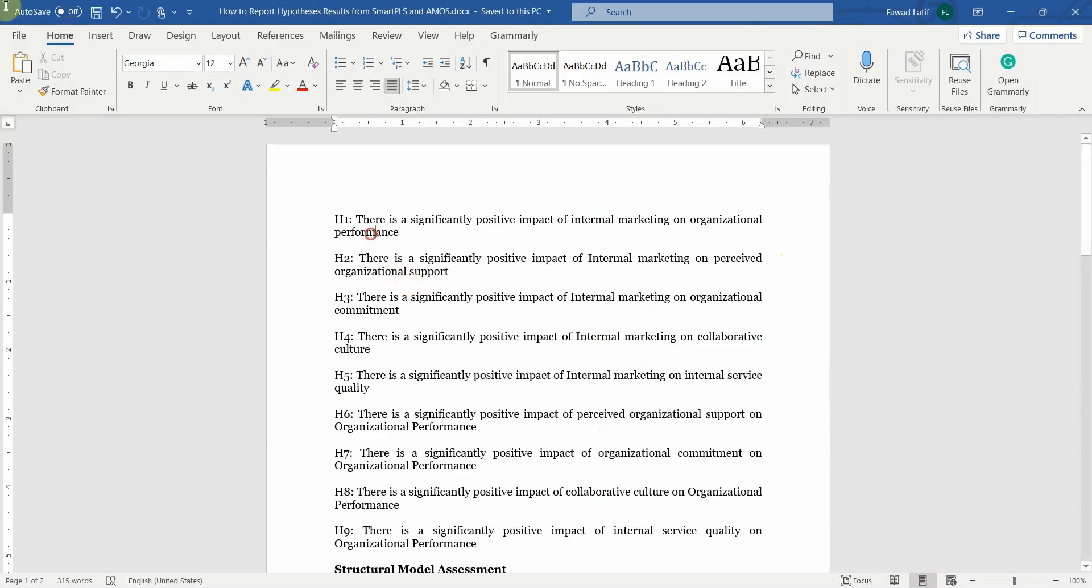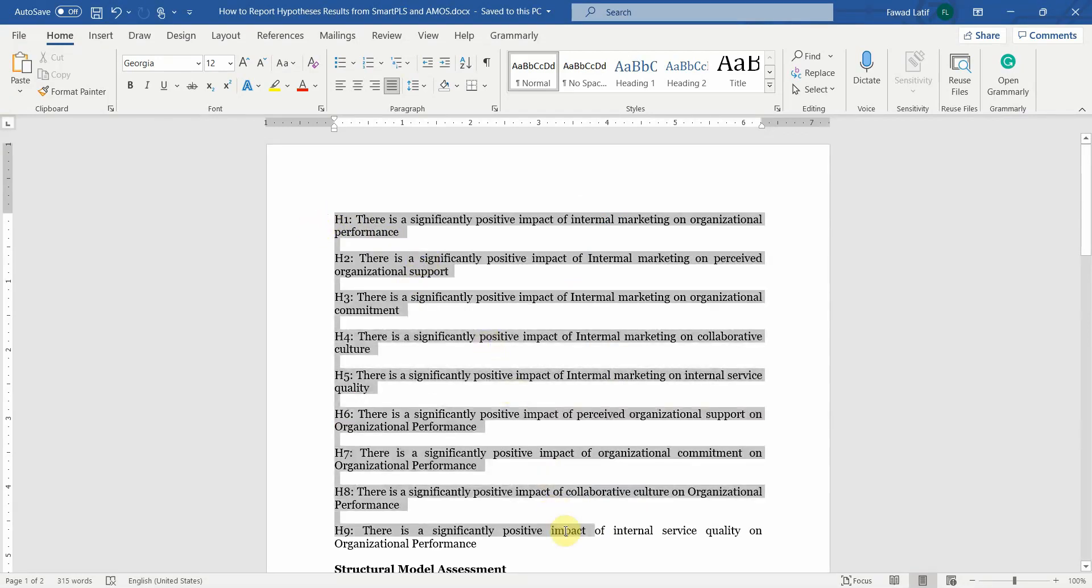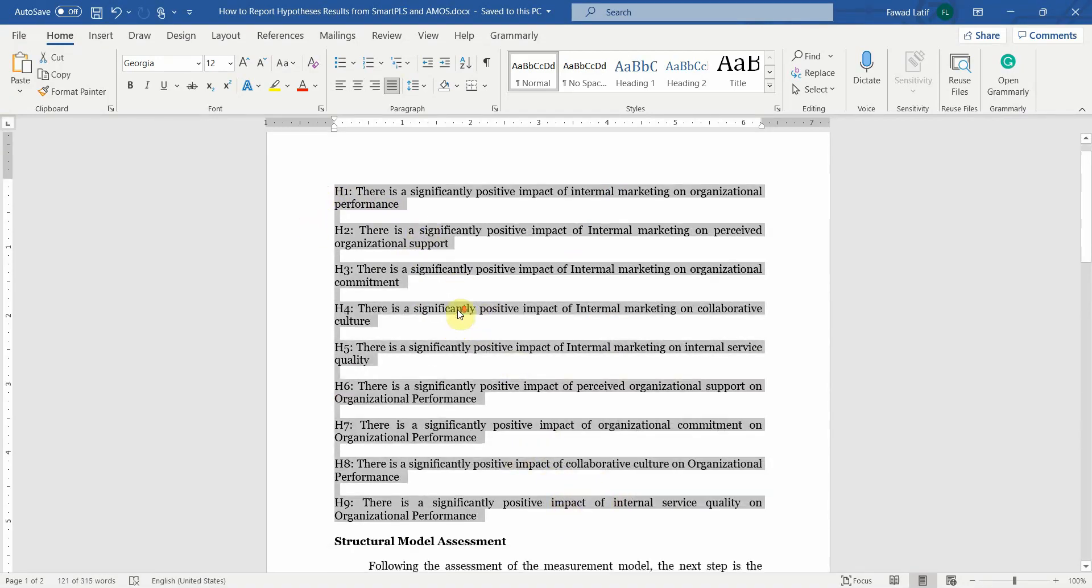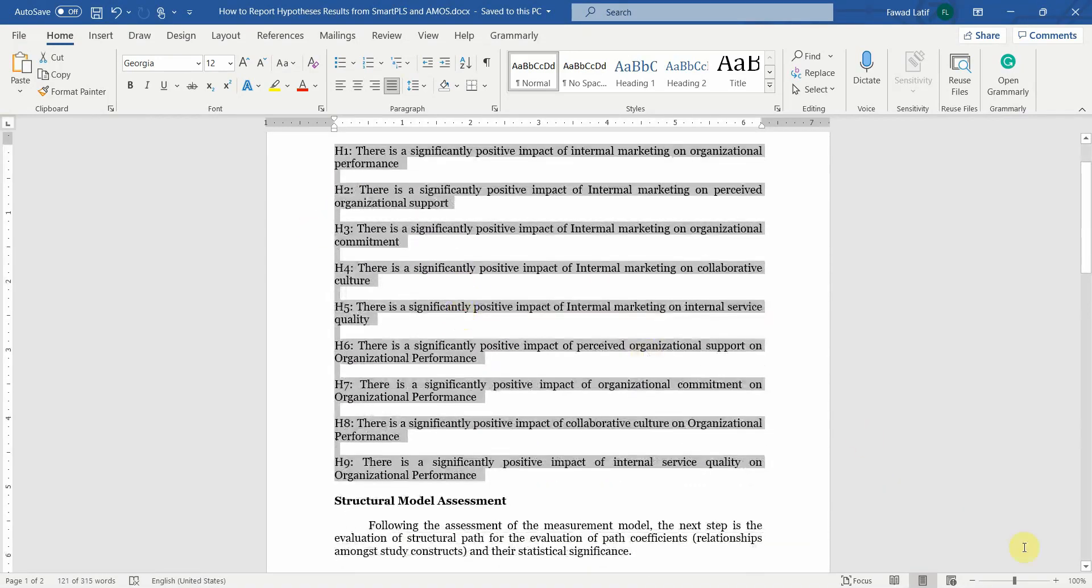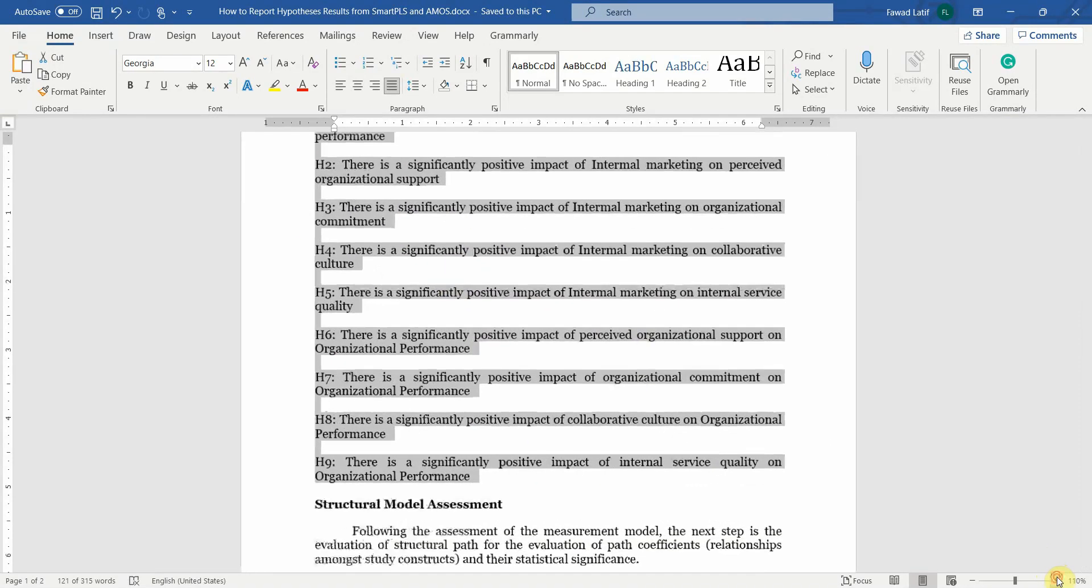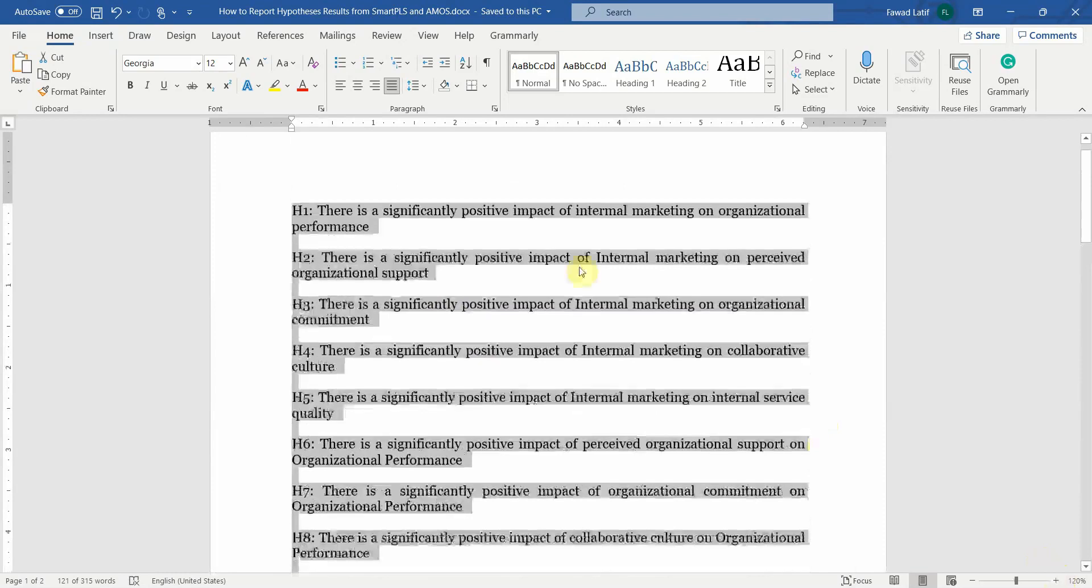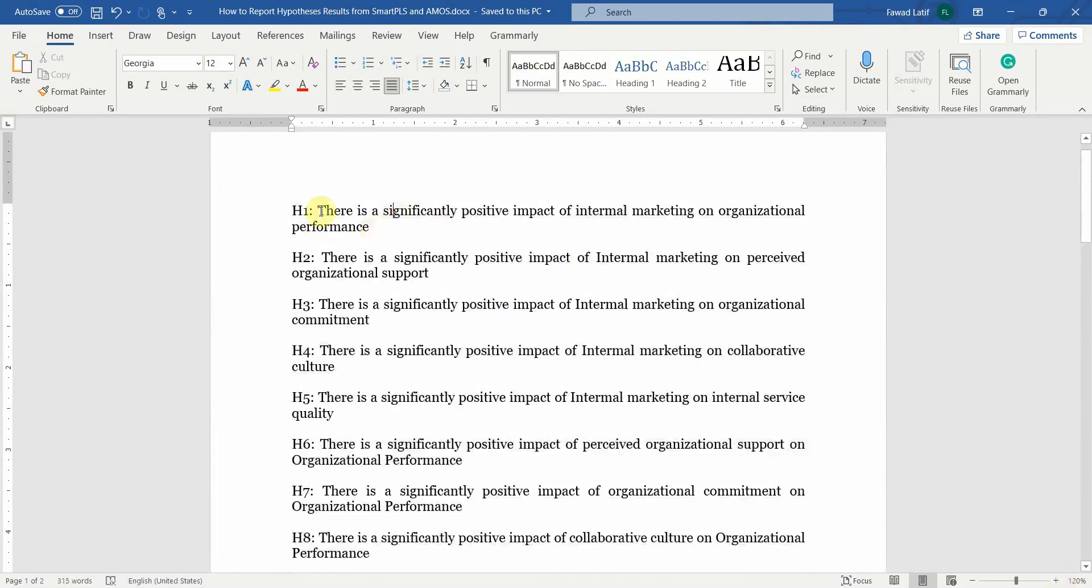Now I've got a template here with all my hypotheses, the individual relationships between the two variables. So each of these direct effects is now hypothesized here.